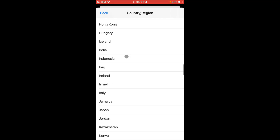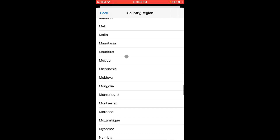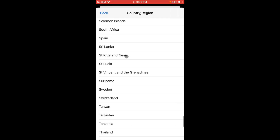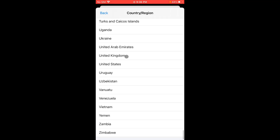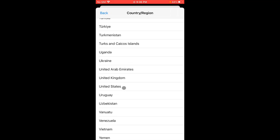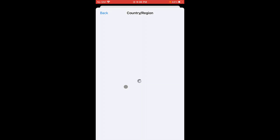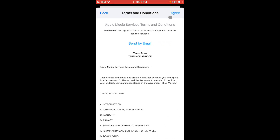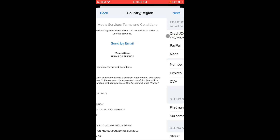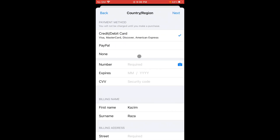Select your country — for example, United States — and you can change it as needed. After selecting your country, click Agree.